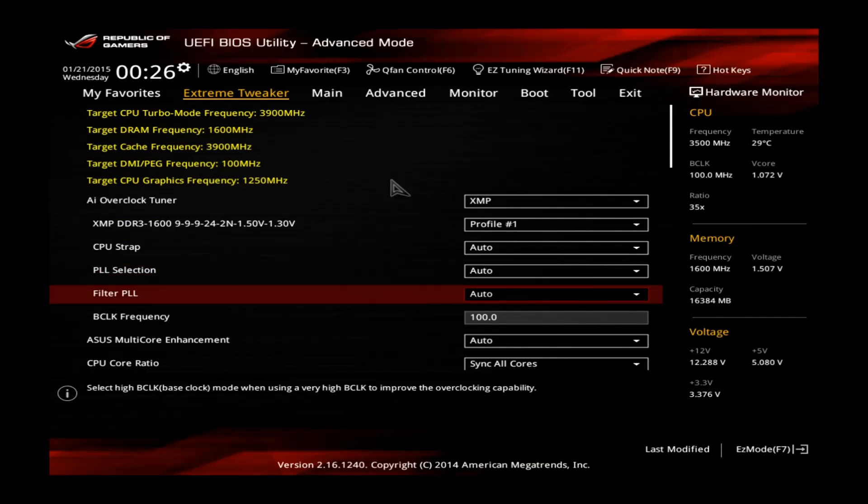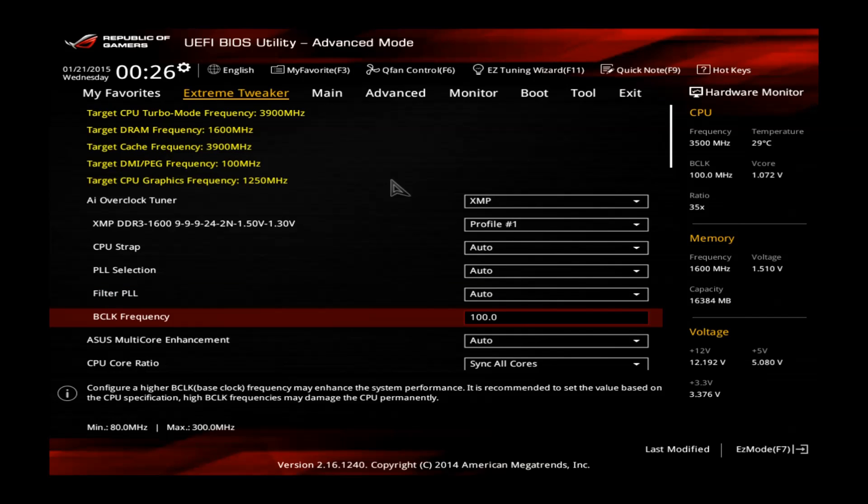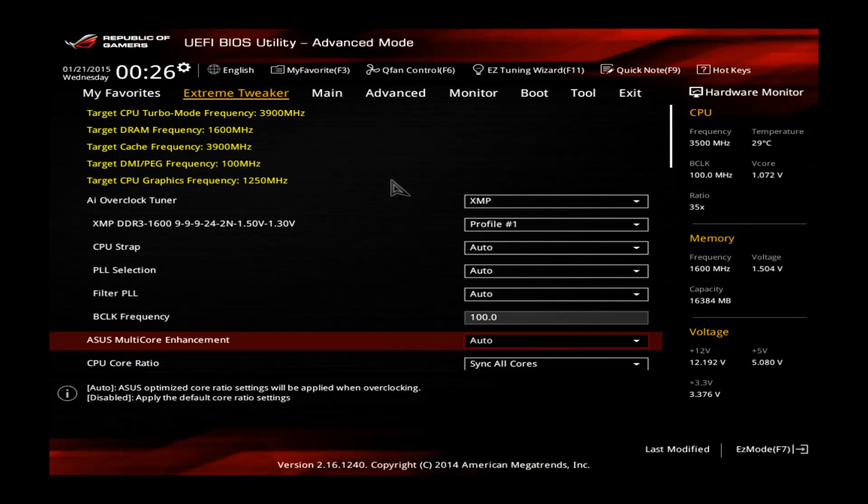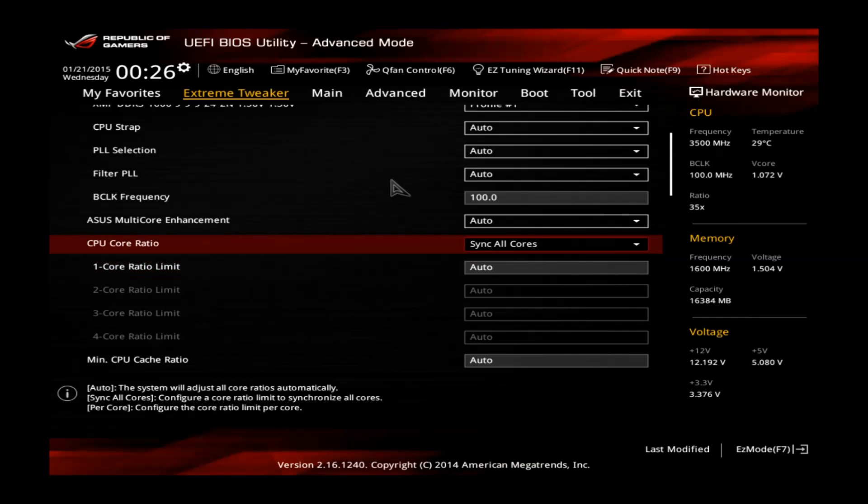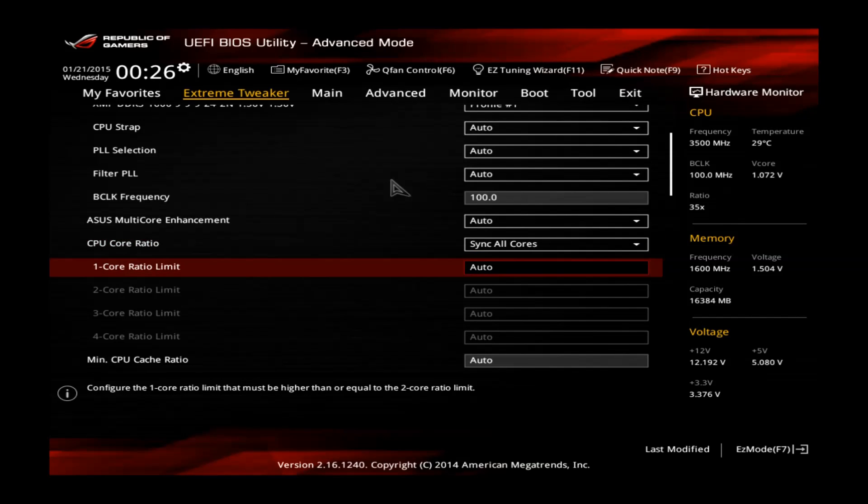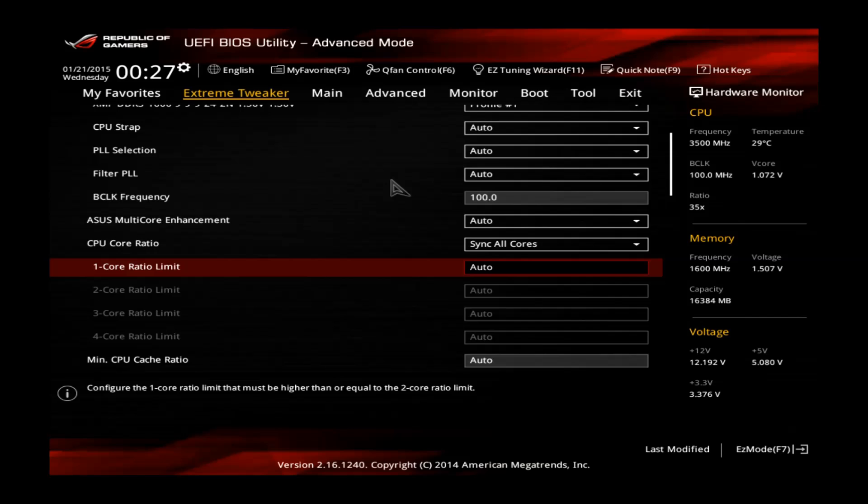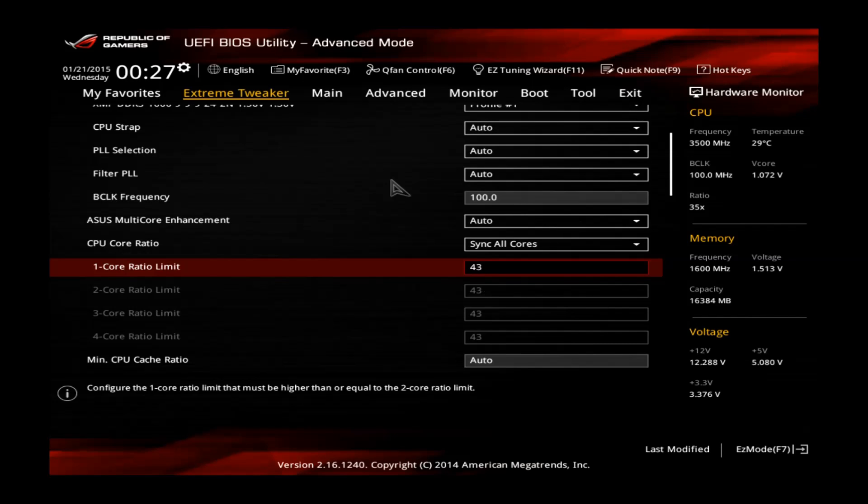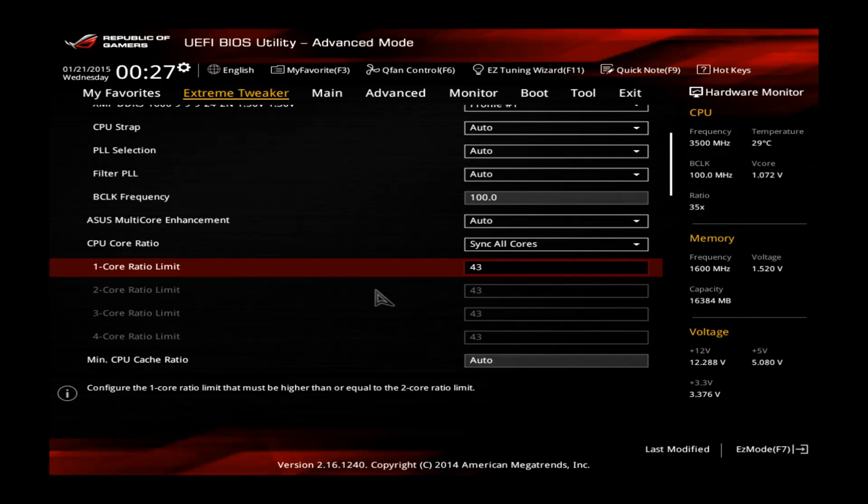It's only for BCLK overclocking which we don't need for this K SKU CPU. Also you don't have to touch this. So now go to sync all cores. Make sure this is set to this value. And at this value you can basically select how high you want to clock your CPU. Let's go for 4.3GHz, so you put 43 here. Multiply it with the BCLK. This will be your final CPU core clock in MHz.